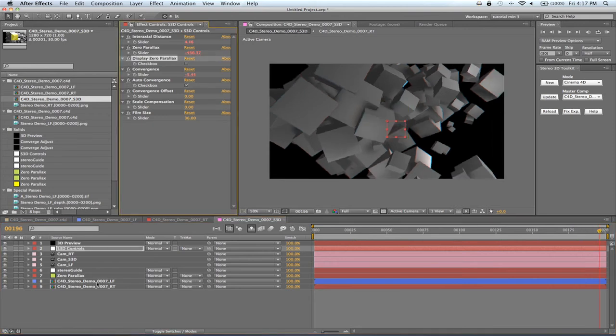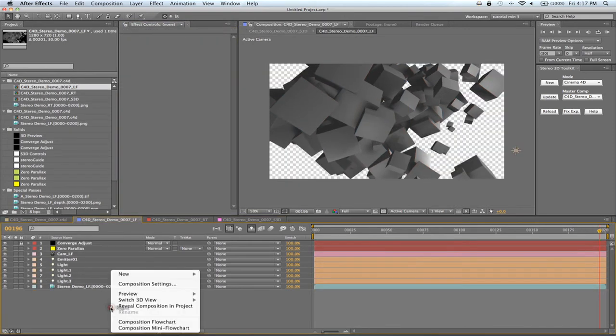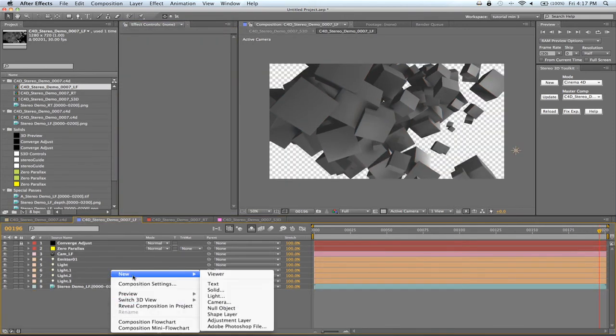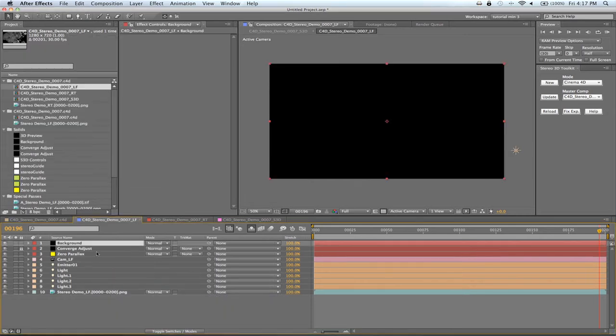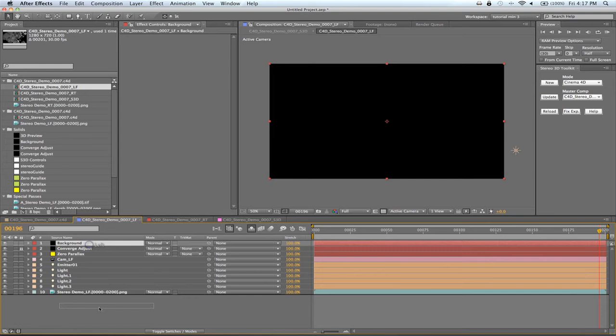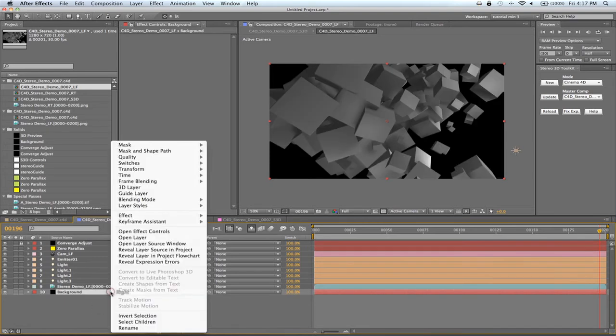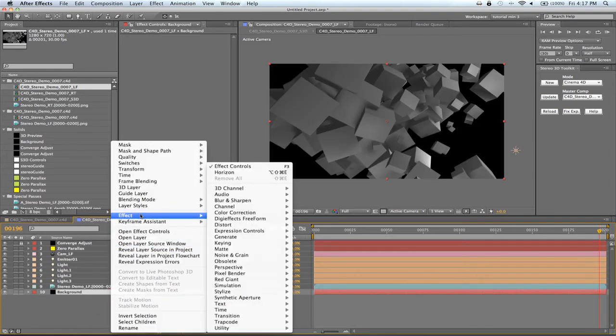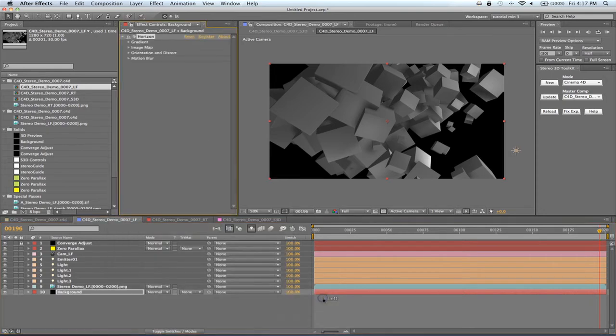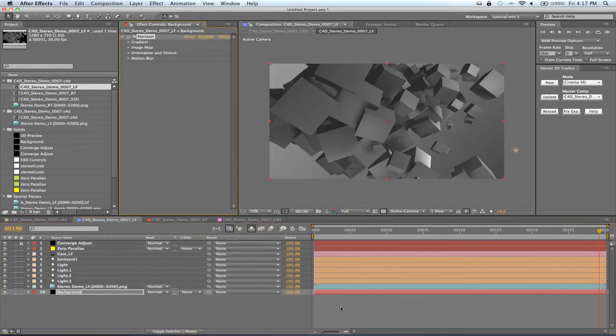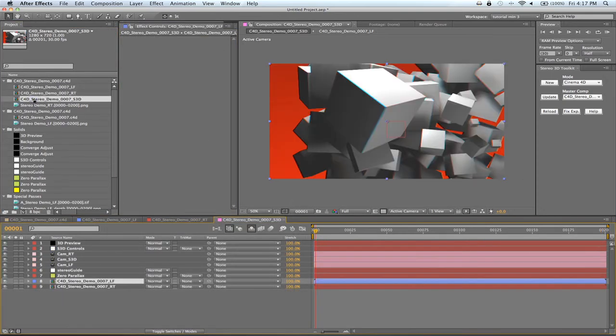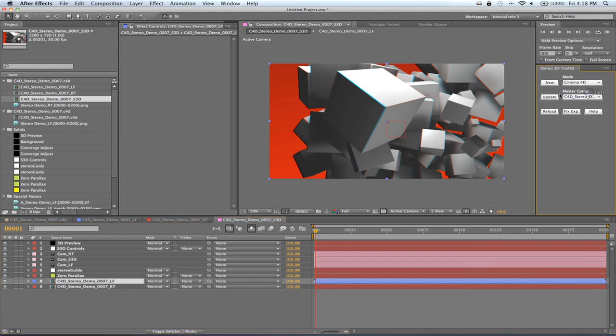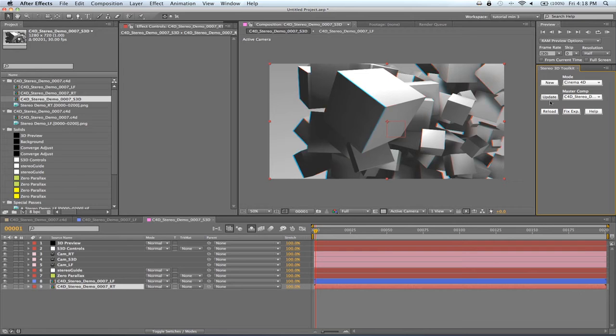Inside the left channel, I'm going to add a new solid for my background. I'm going to use the horizon effect to create a simple background that will move with the camera animation. The background was only added to the left channel. When we look at our preview, things appear to be broken. Make sure your mode is set to Cinema 4D and press Update. This will rebuild the right channel and swap any left channel footage for the right channel counterpart.